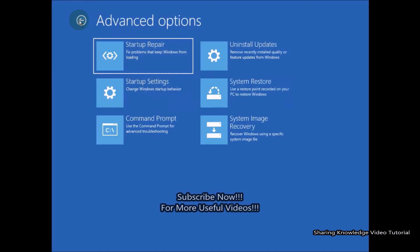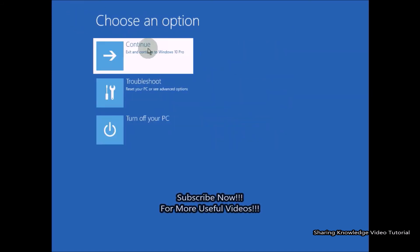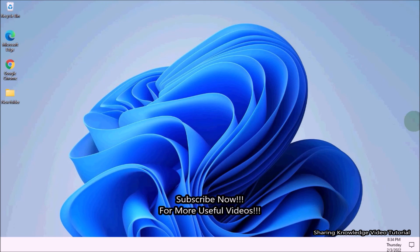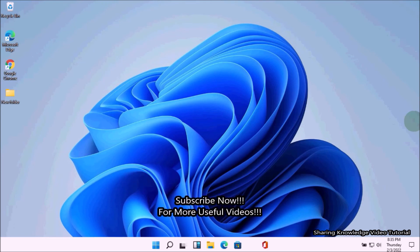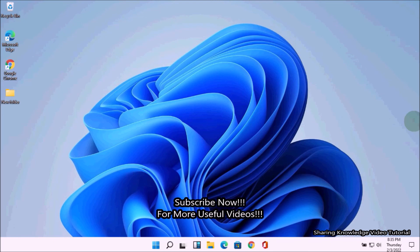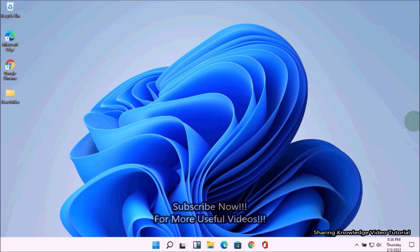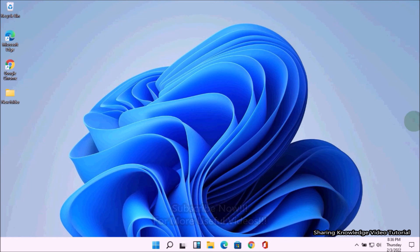That's it! I hope this video helped you. Thanks for watching and supporting. If you have any issues, please let me know in the comment section below. Please don't forget to subscribe to my channel for more useful videos. Thanks for watching — see you in the next video, bye, take care!